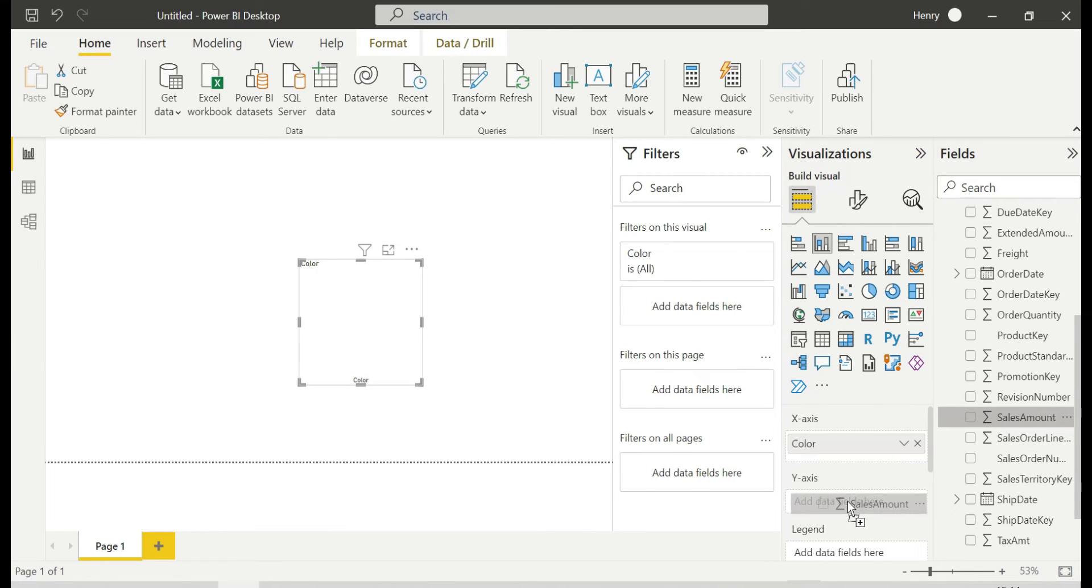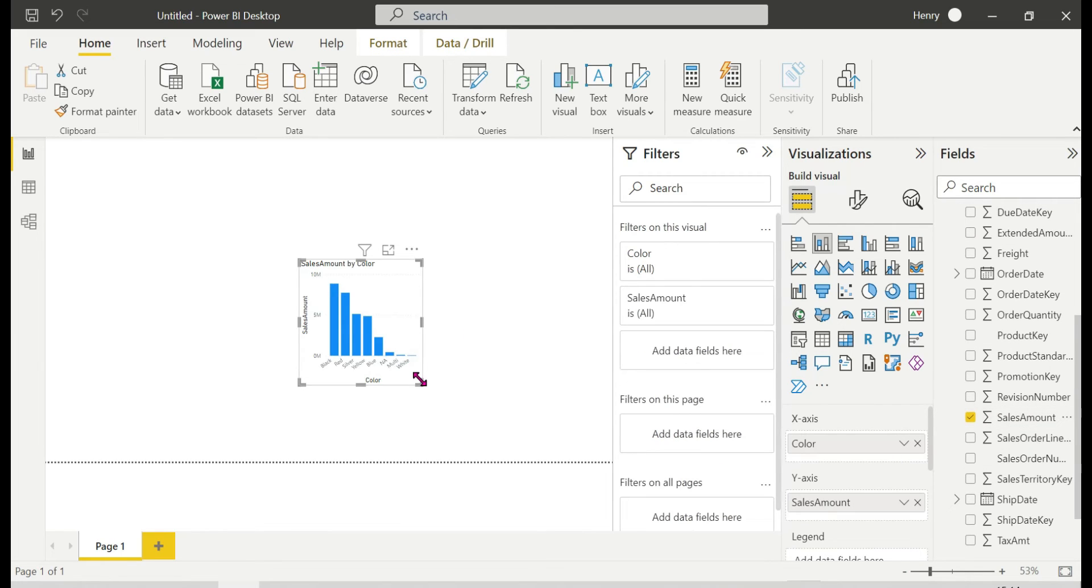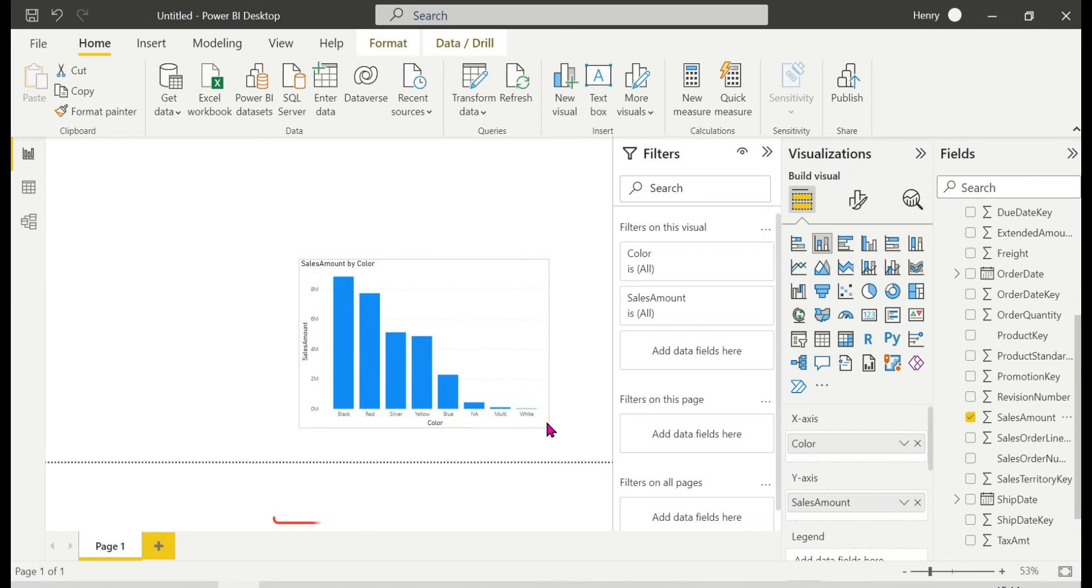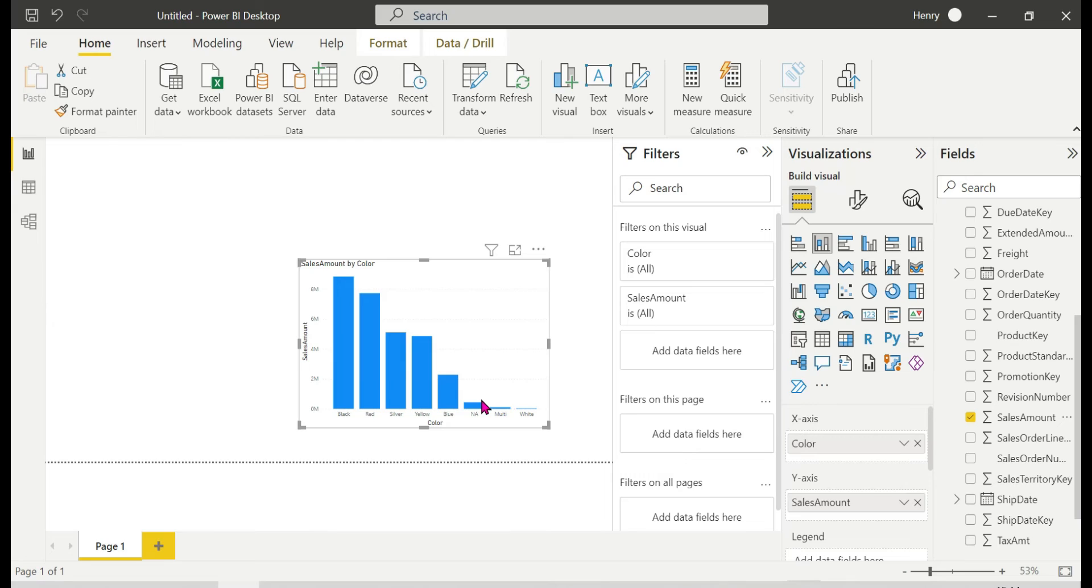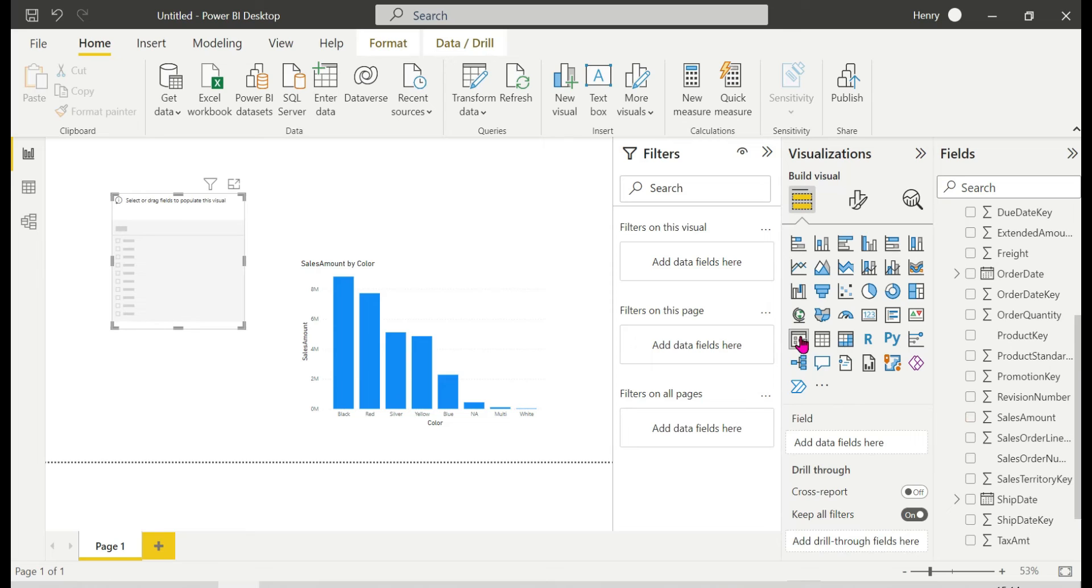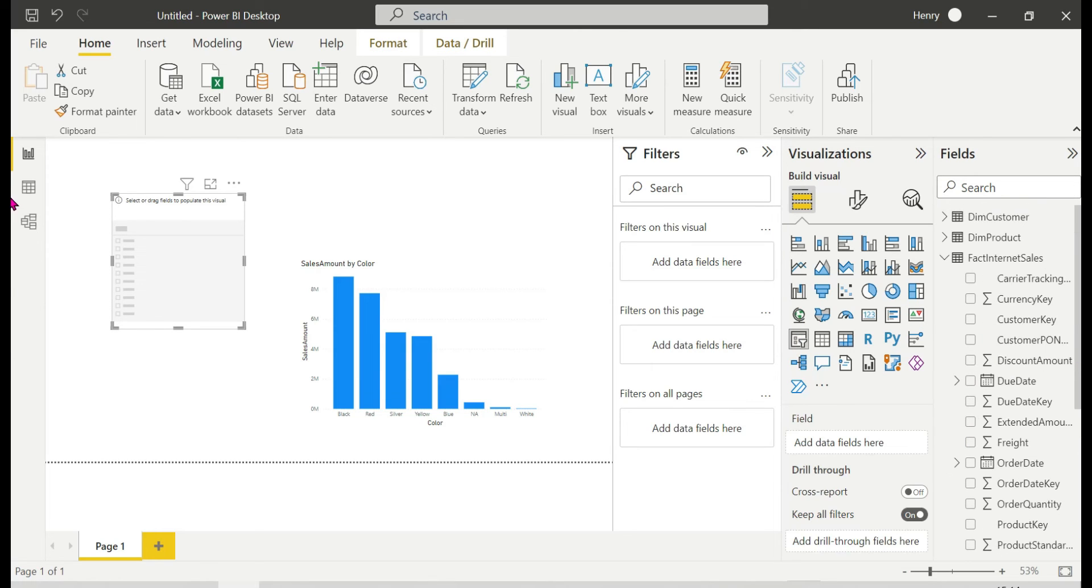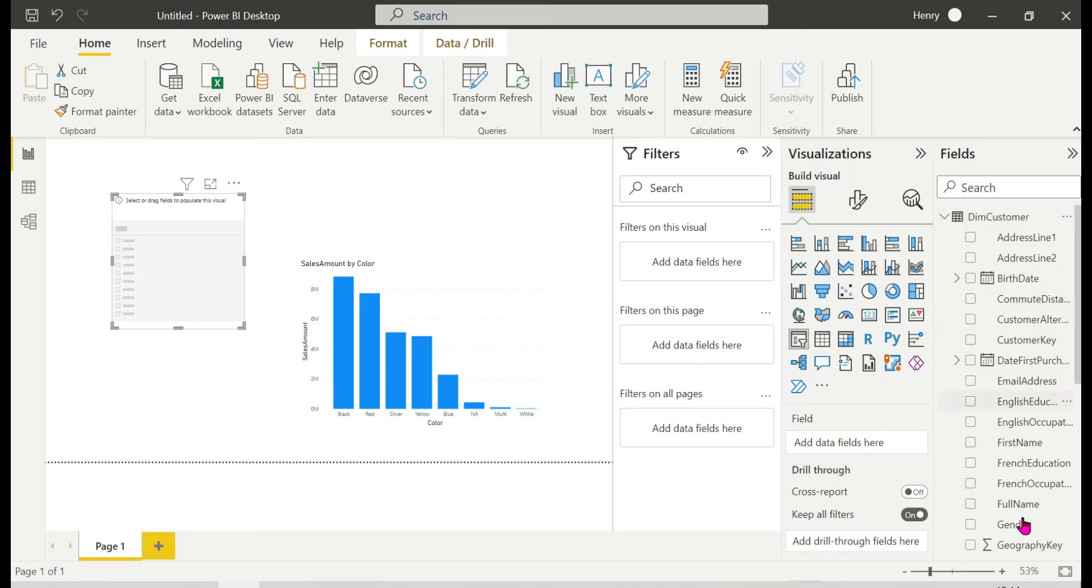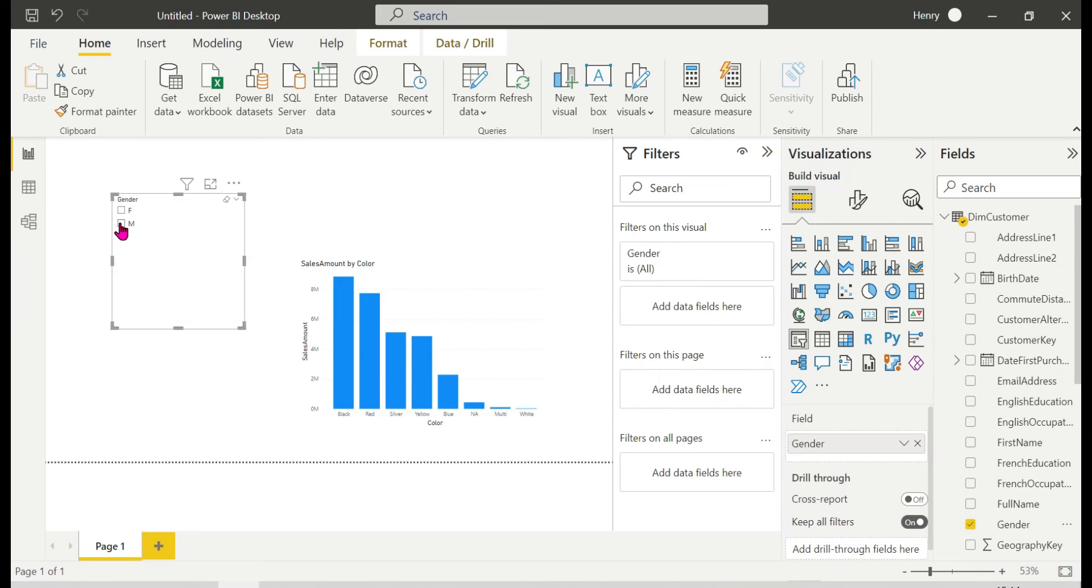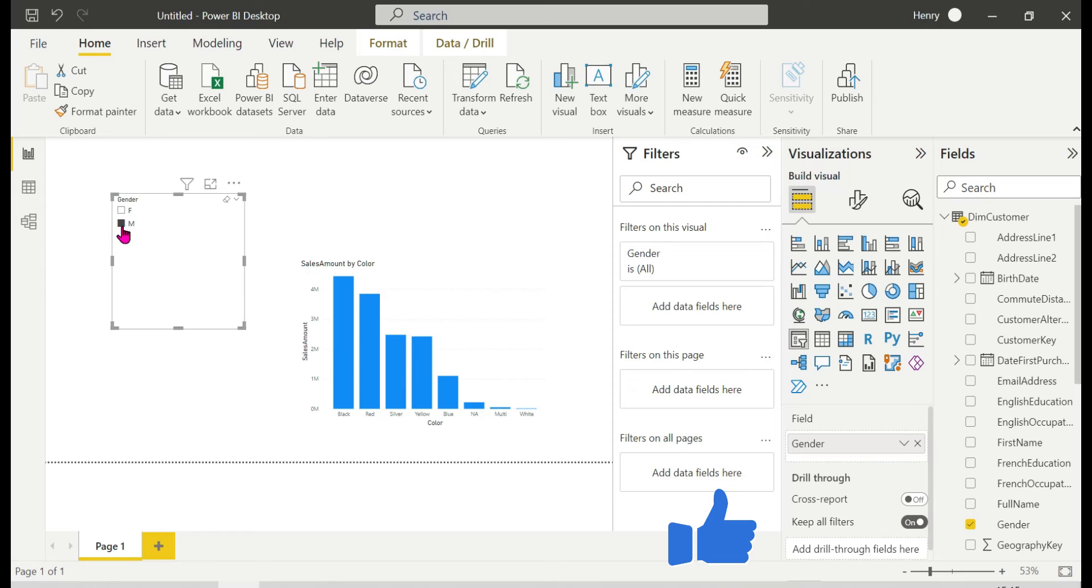As usual, I'm going to choose the stacked column chart. Here is the column chart, perfect. I will analyze the sales of black, red, and silver colors.